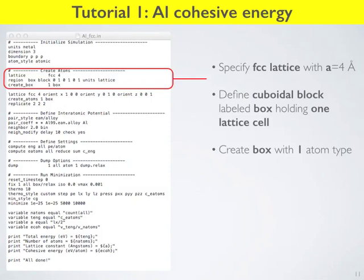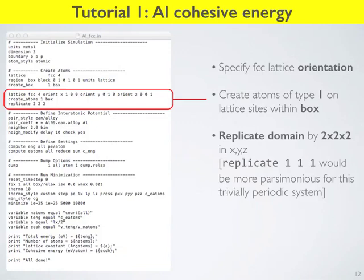We began to discuss the input file, covering the first two blocks: initializing the simulation with units, periodic boundary conditions, and the atom style that LAMMPS expects. Then we built the crystalline unit cell we're going to simulate. We said that's the first ingredient in our molecular dynamic simulation — you need to tell the program exactly what atoms you're simulating and where they live in space.